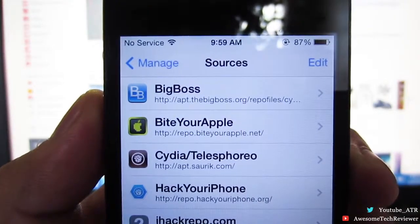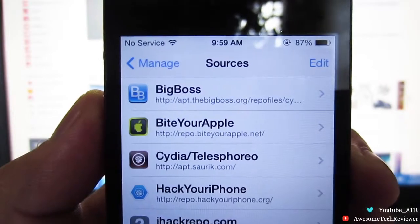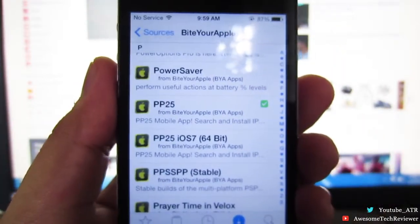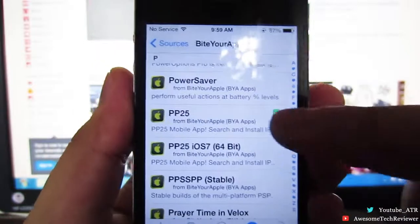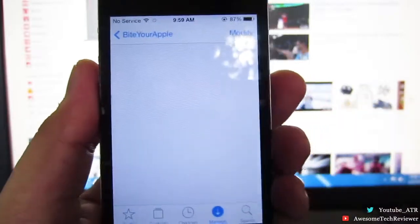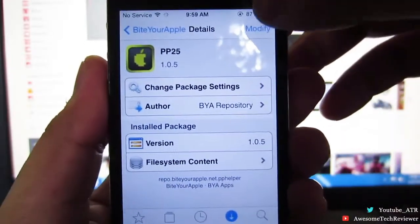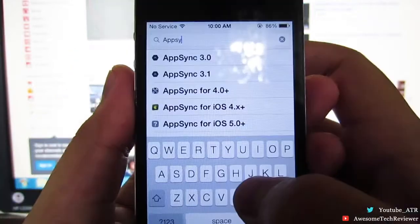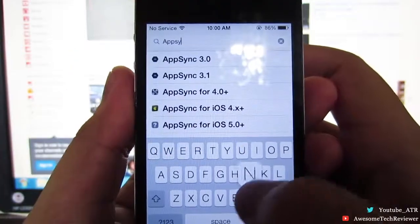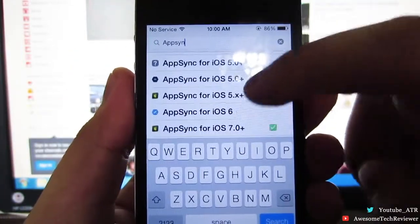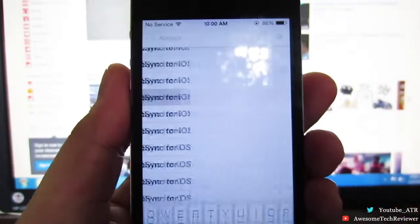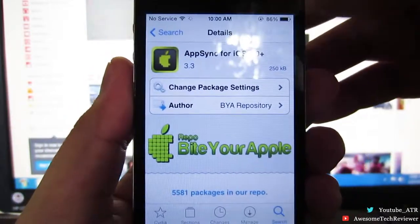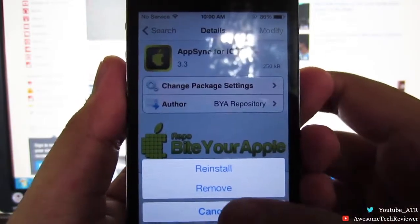Or you guys could go ahead and pause the video right here. Anyway, in the source you're going to want to search for PP25. Once you've found it, go ahead and click it and install it. The next thing you're going to want to install after PP25 is called AppSync for iOS 7.0, and it will not work if you do not install this, so don't forget this very important step. Hit install.